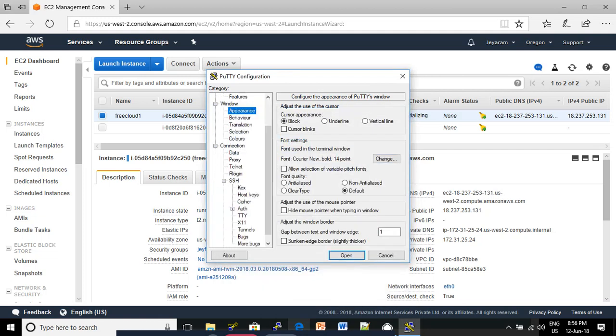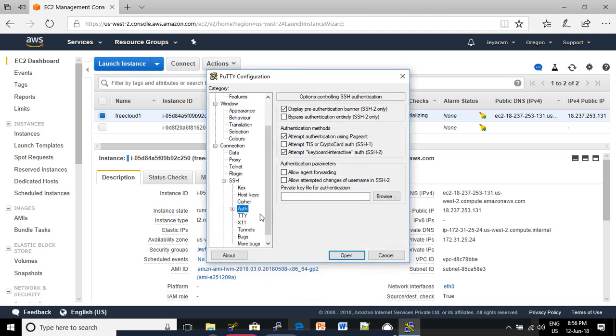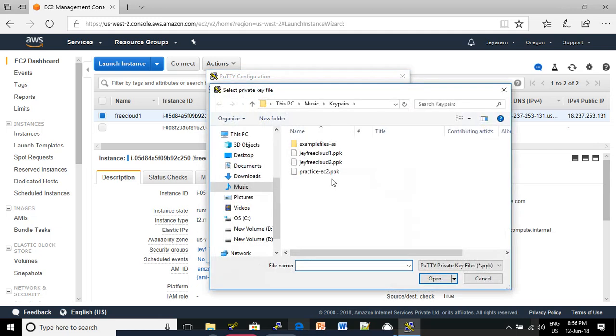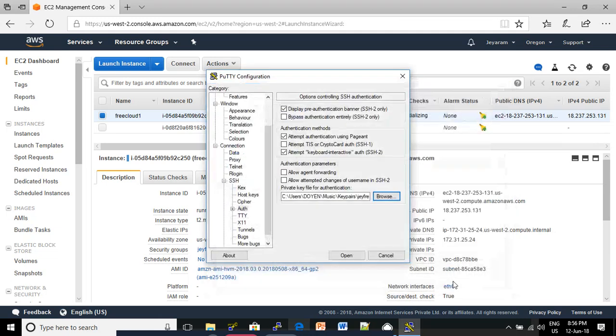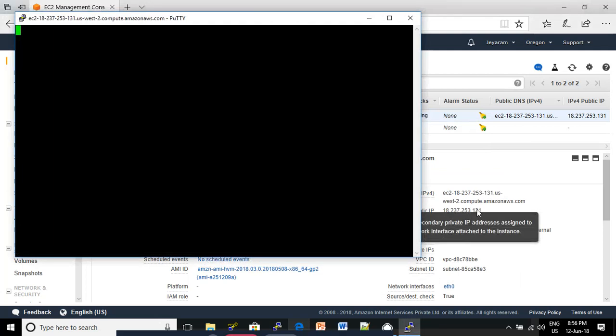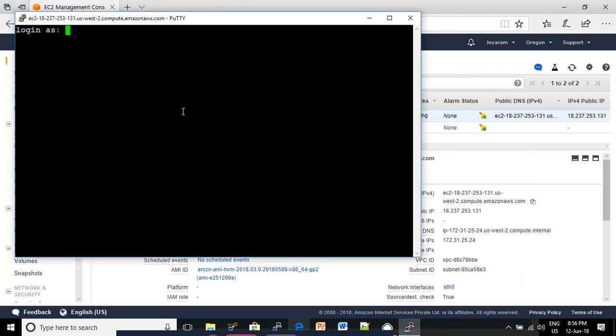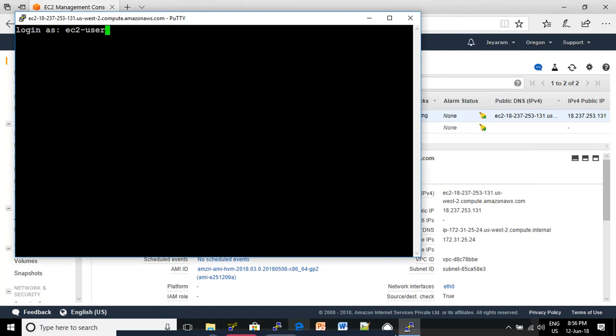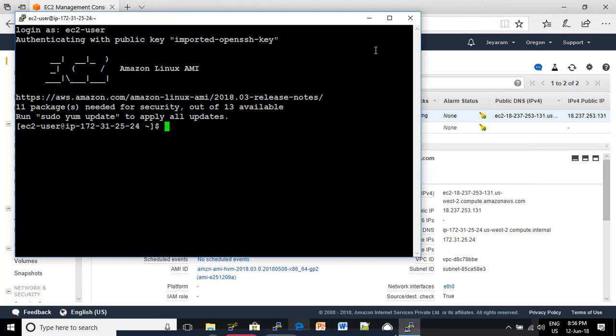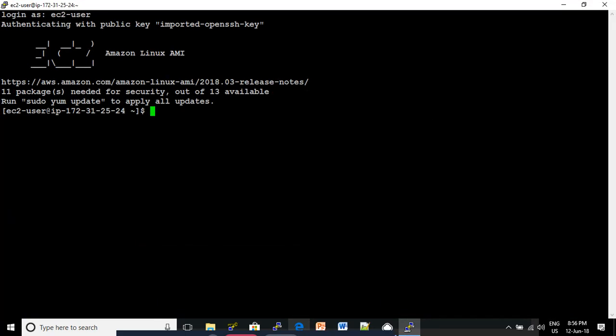Expand the SSH section and click Auth. Click Browse and select your PPK file. Click Open. Click Yes. Then enter 'ec2-user' as the username. Now we are able to connect to our Linux machine in the PuTTY session.